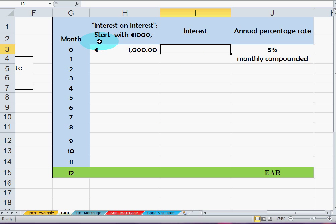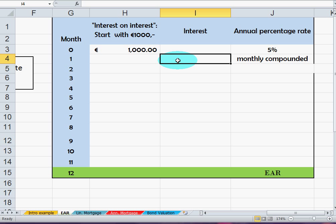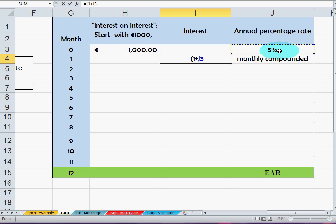Let's make a small example to see how this works. We start with a thousand dollars — we bought something and we have a debt of a thousand with the credit card company Visa. The annual percentage rate is five percent, but they compound it monthly. So in month zero we owe them a thousand. After one month, we owe them the principal times one plus five percent — that's cell G3 —